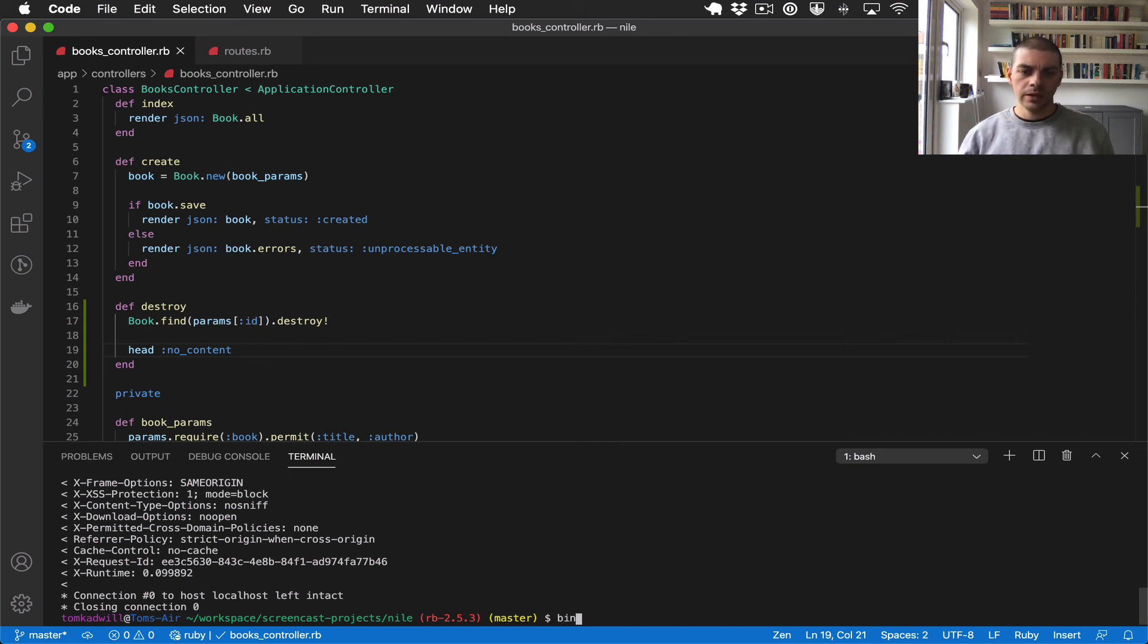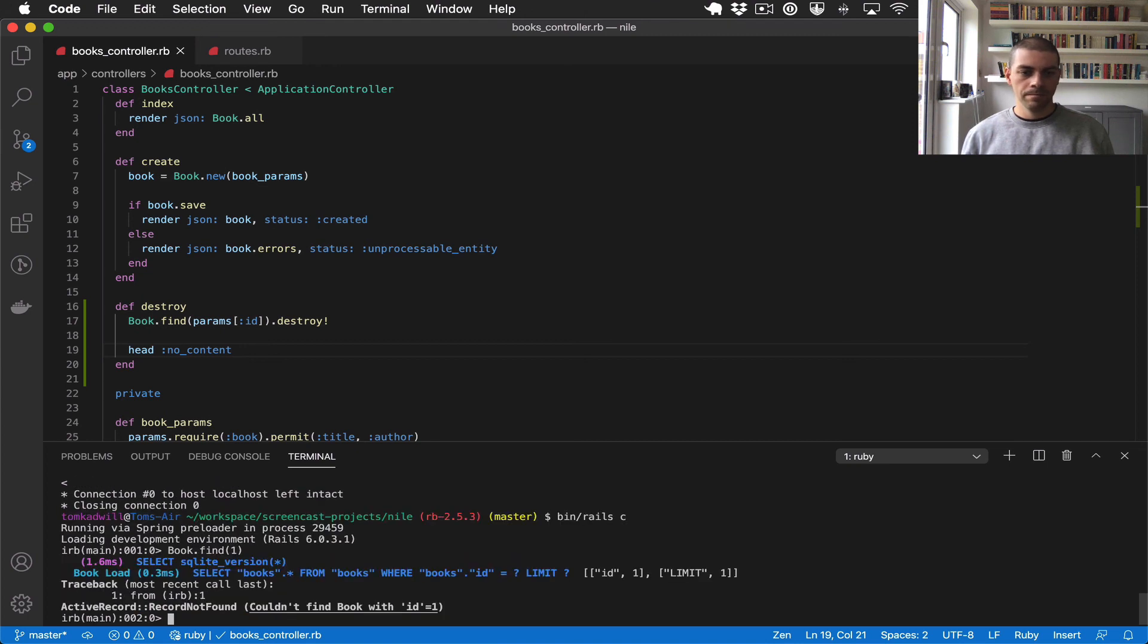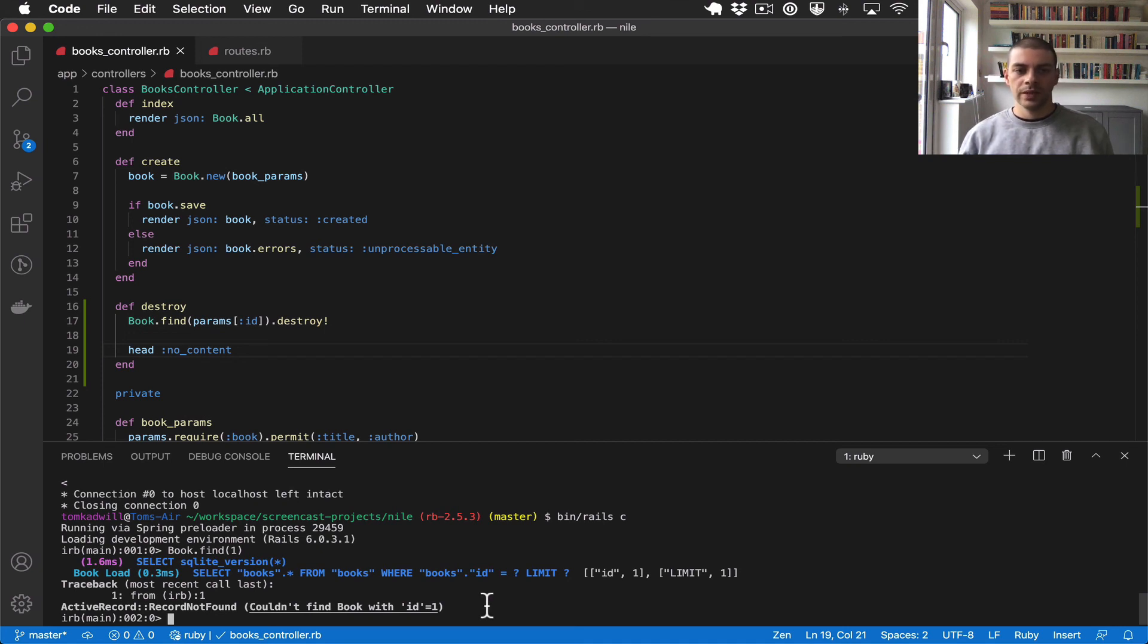Now let me open the console again, book.find ID of one. There we go. So the record is no longer found, which means our delete controller action is working successfully.